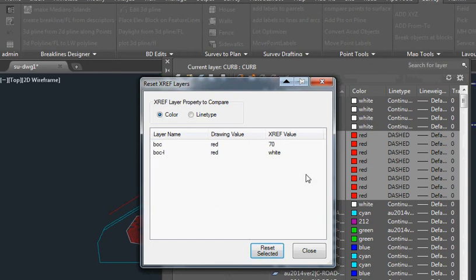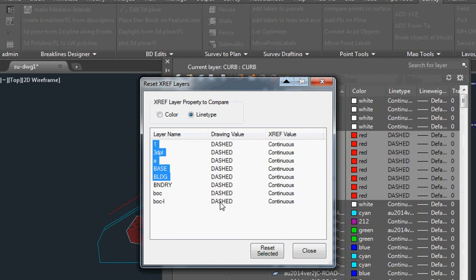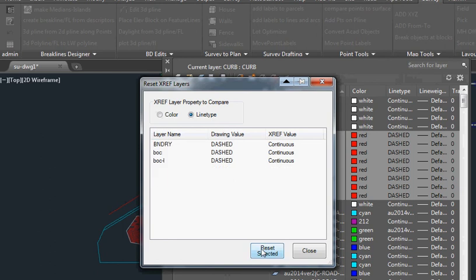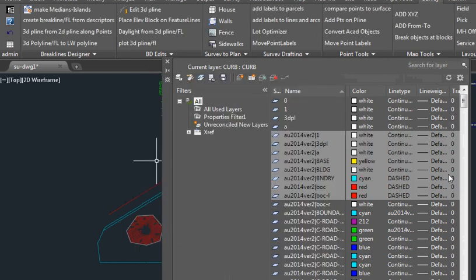And we can do the same for line type, and we'll select some of those. Reset. When we close, it returns them all back.